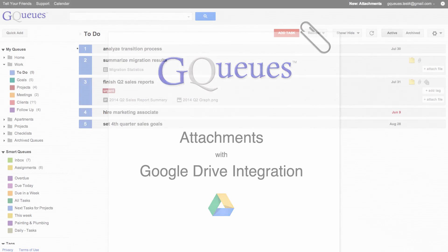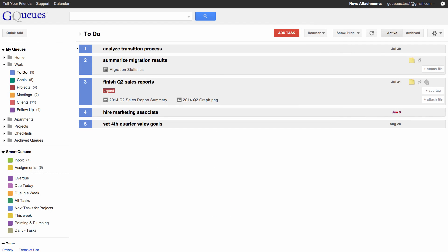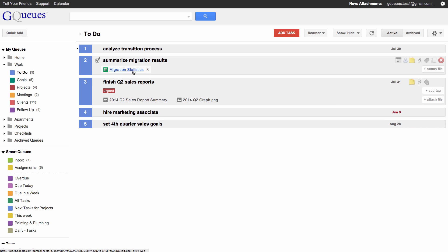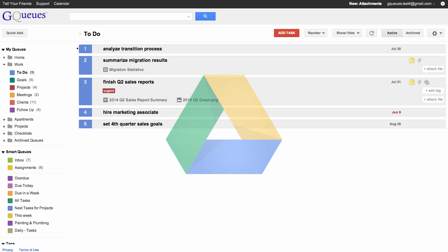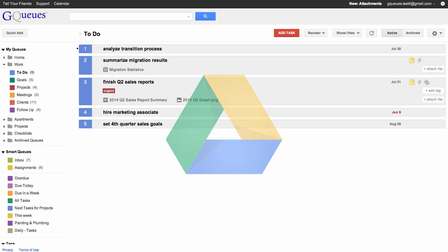The Attachments feature in GQs allows you to associate files and related materials with a specific task for easy reference. Attachments are deeply integrated with Google Drive, making it easy to work with existing documents already in the cloud.